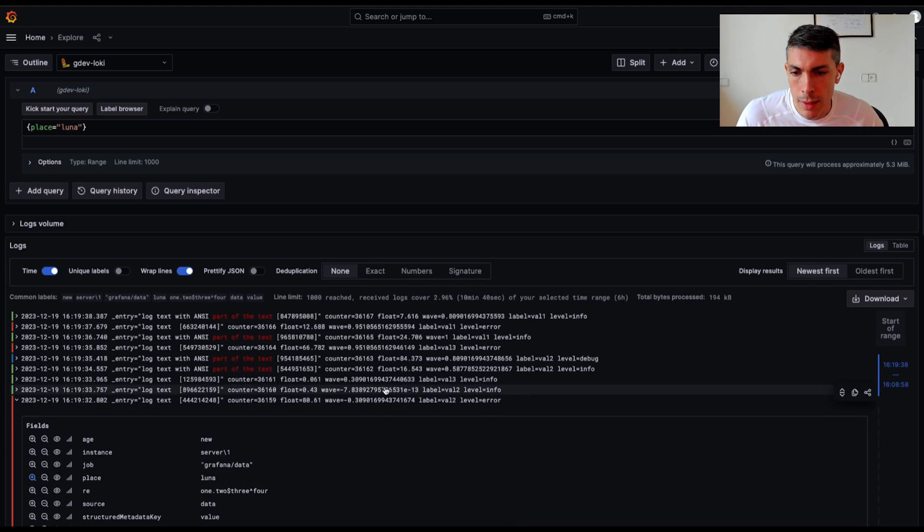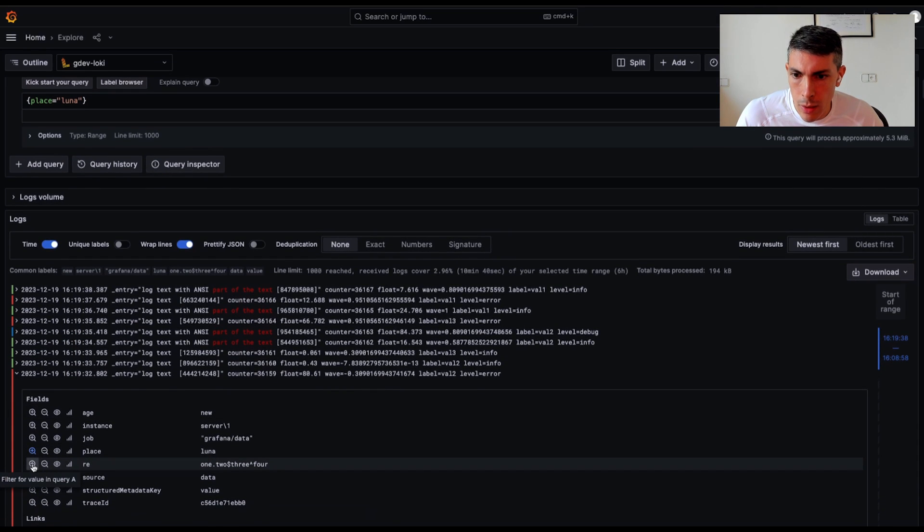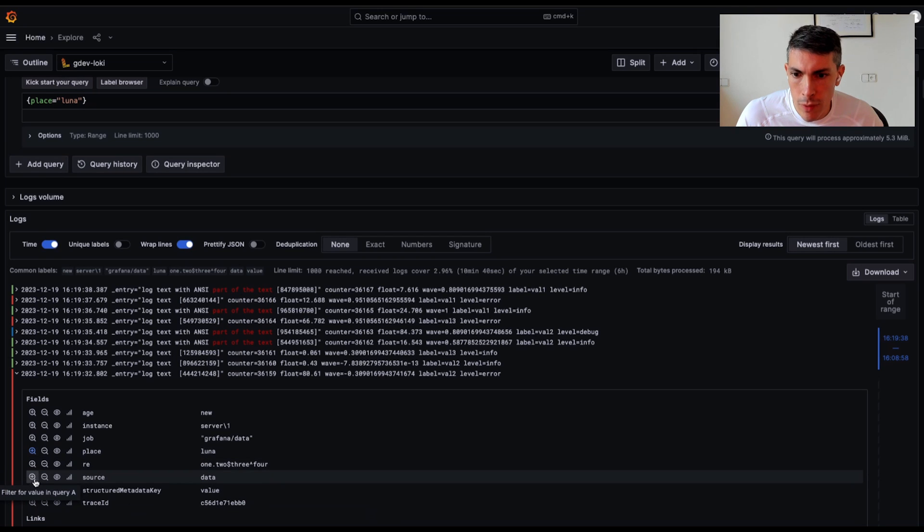As a reminder, from log details you can click on the magnifying glass icons to filter for labels and label values.